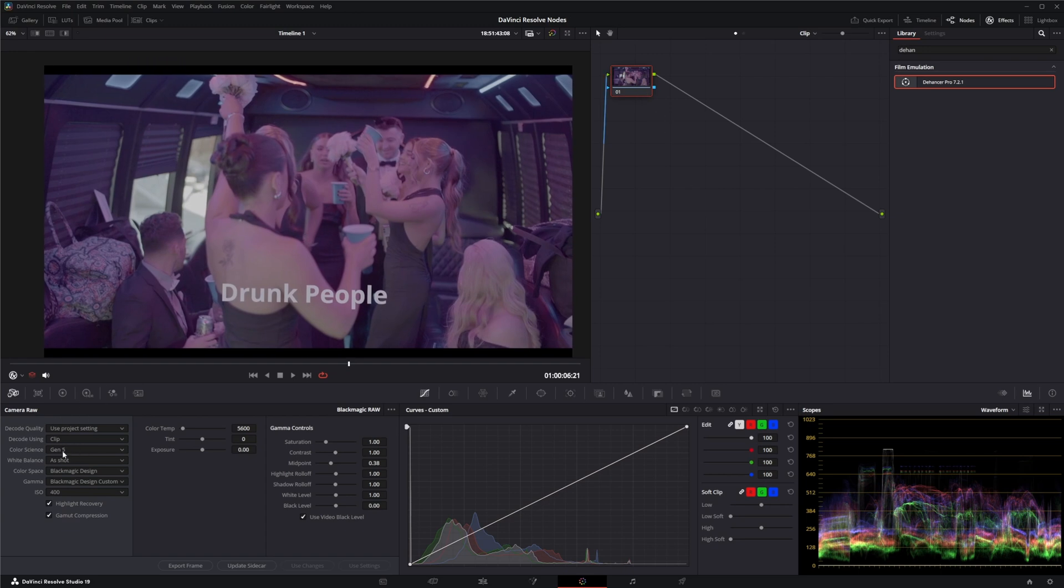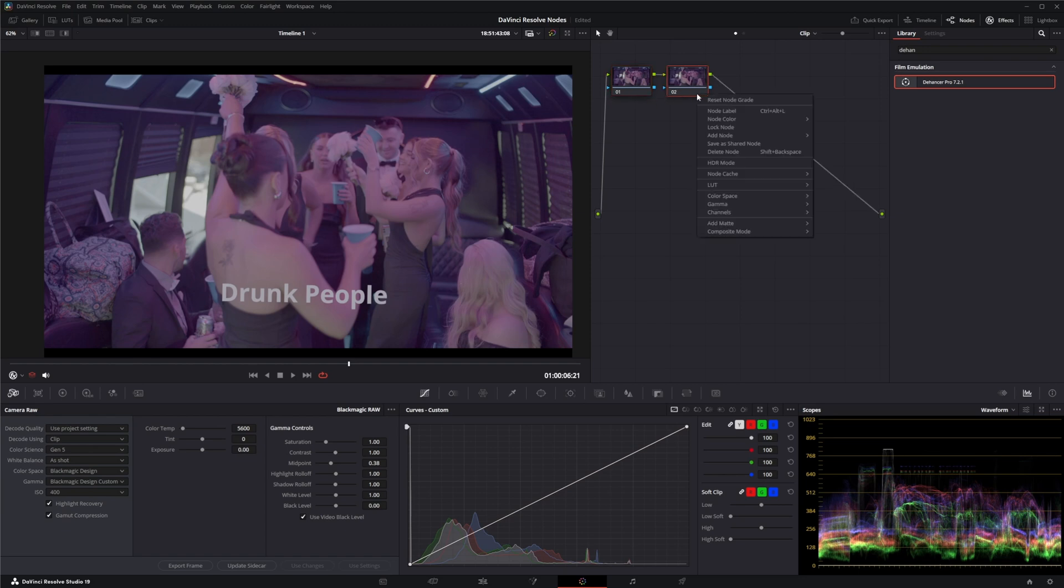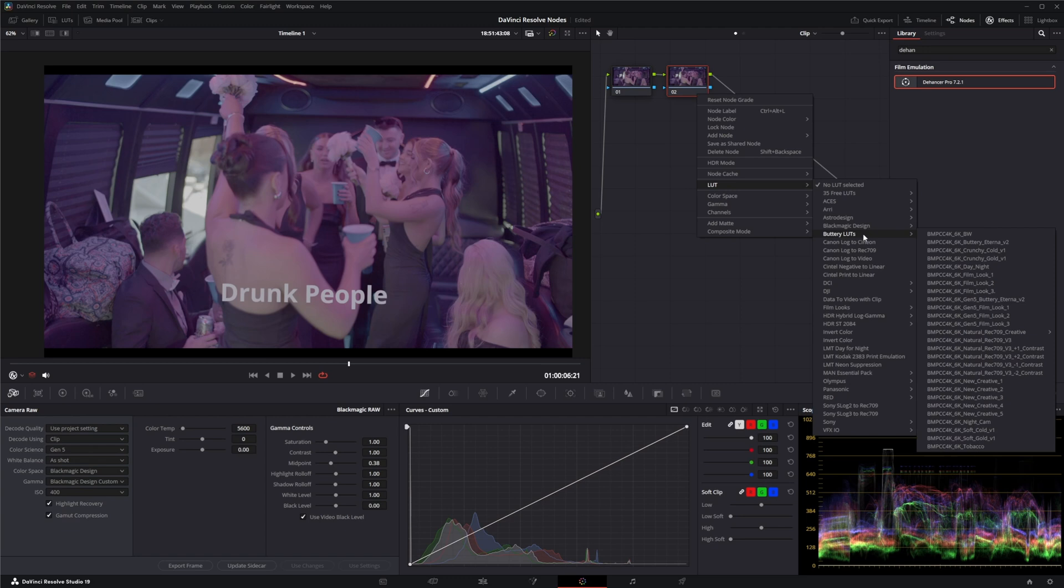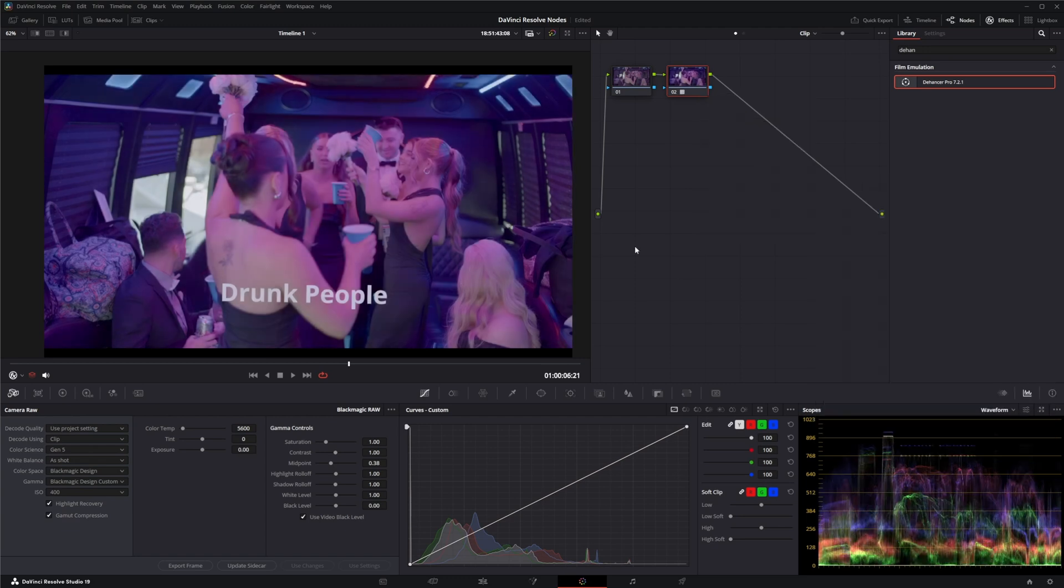So we change this to clip as shot. And yeah, highlight recovery. And if you need to make any changes, we'll do something simple and easy and just add a LUT. And there we go.